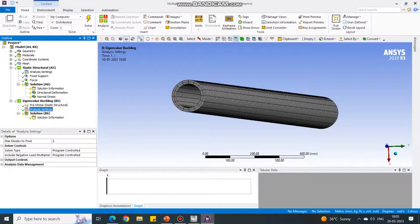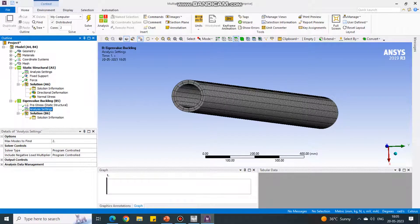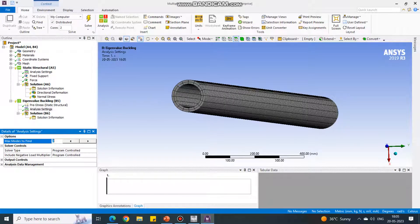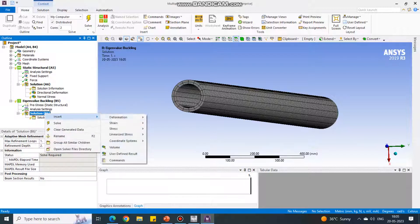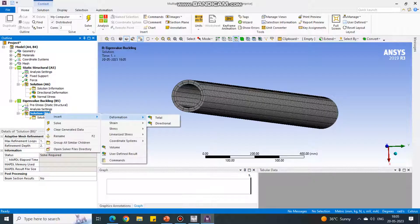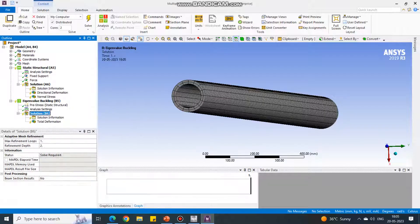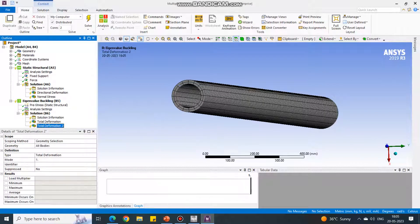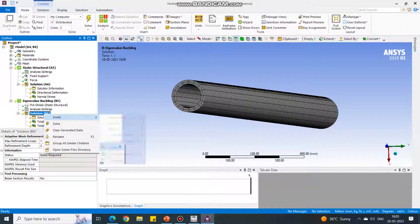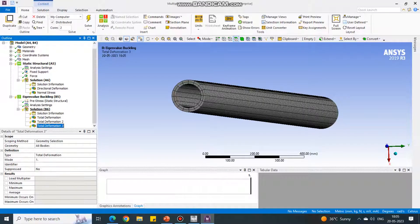Under this window, select the analysis settings. There are only two modes shown or taken by default. Change it to four at least. Under solution, insert four deformations. So insert deformation total. That is one. Again I am doing this, this is second, this is third.